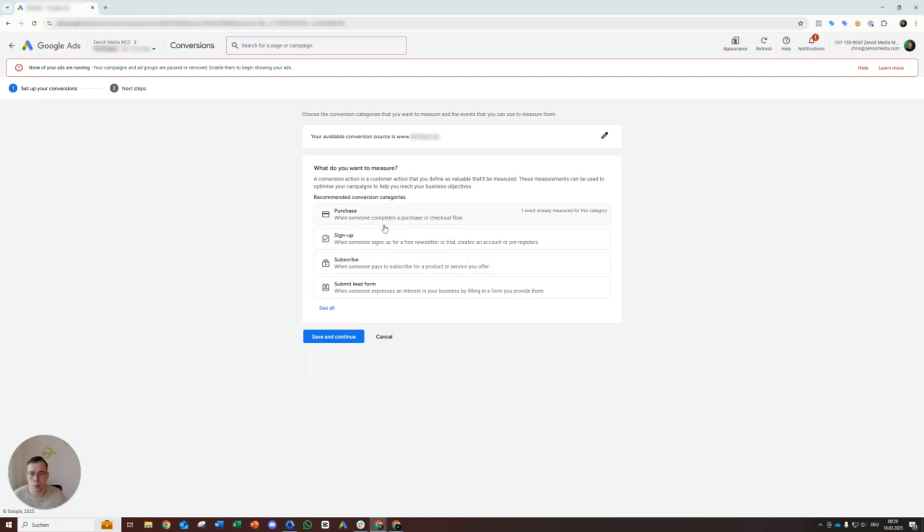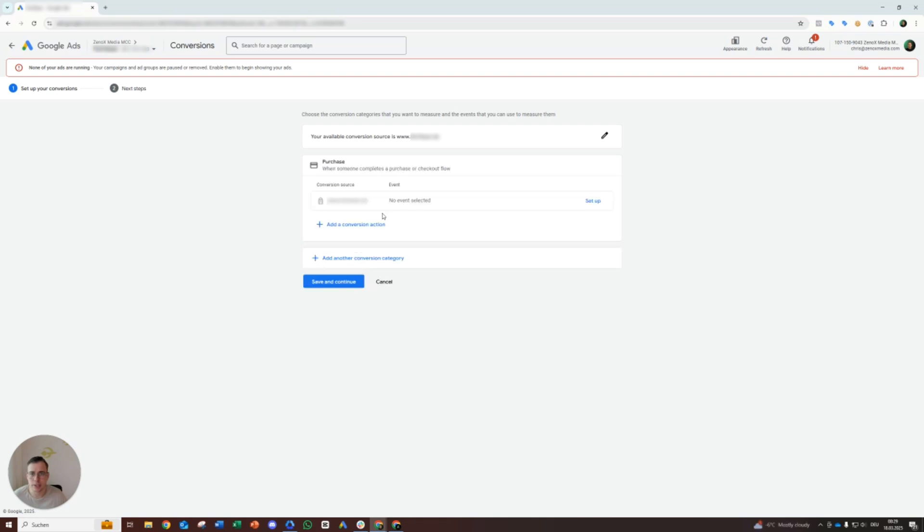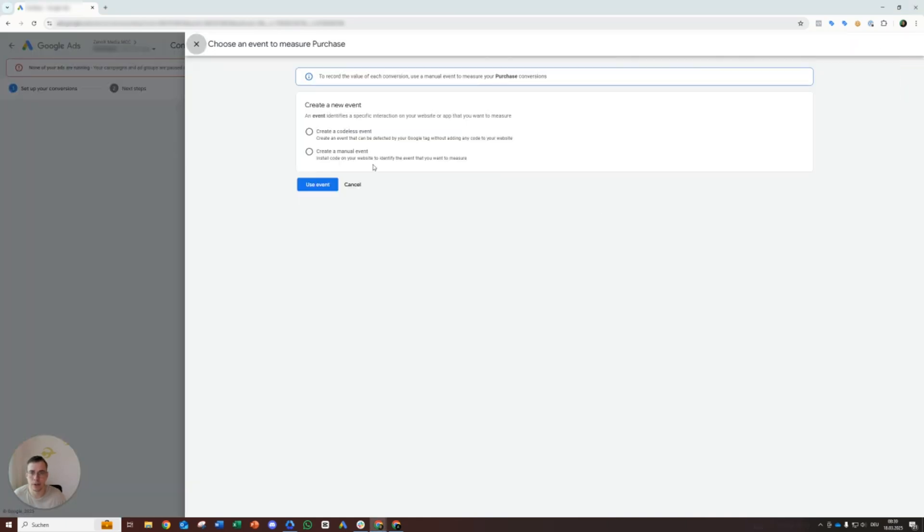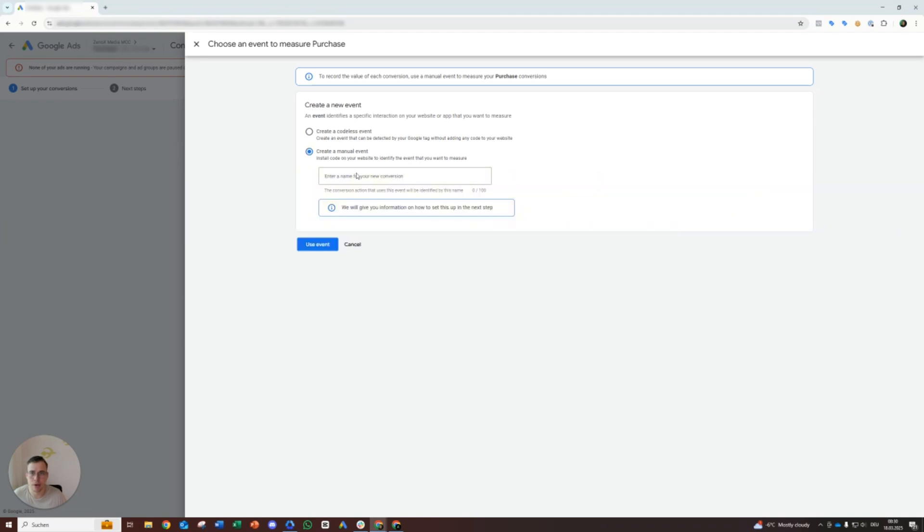And then we will set up different conversion actions here. All right, it's really a bit differently but doesn't matter. It's more or less the same thing. All right, we will create a manual event in this case.